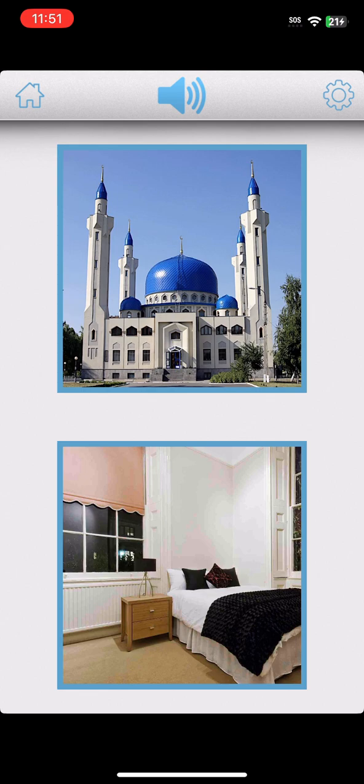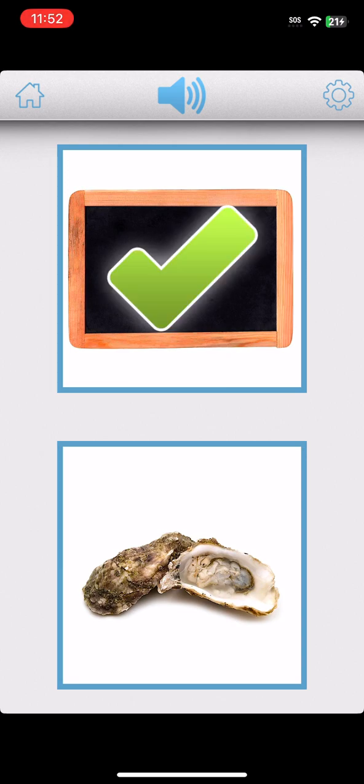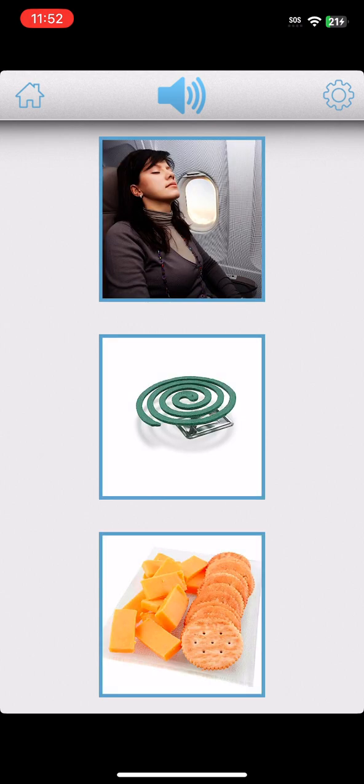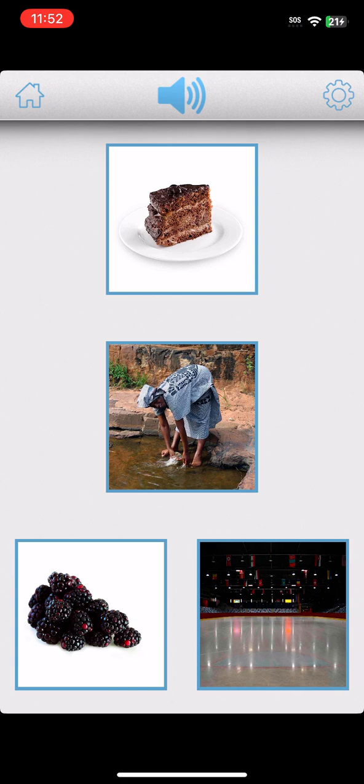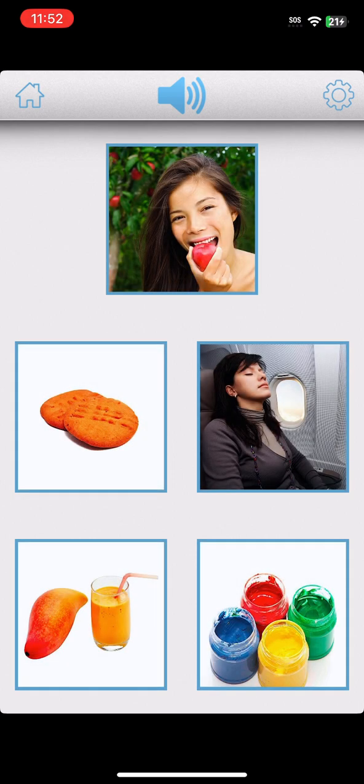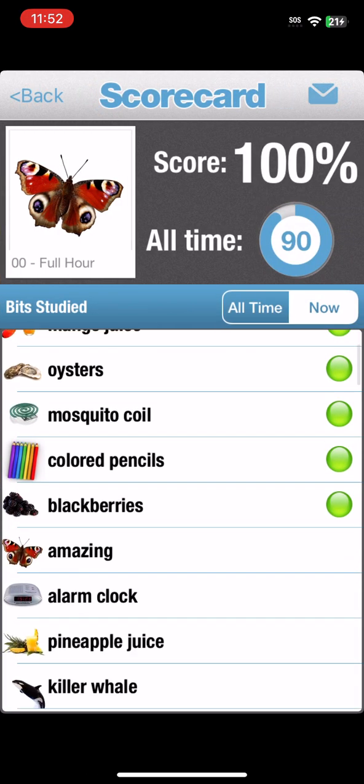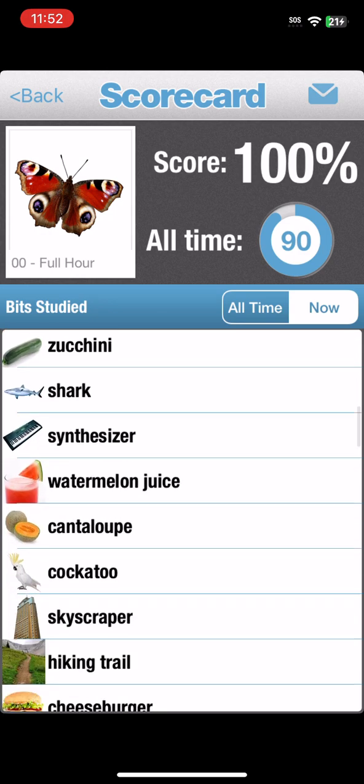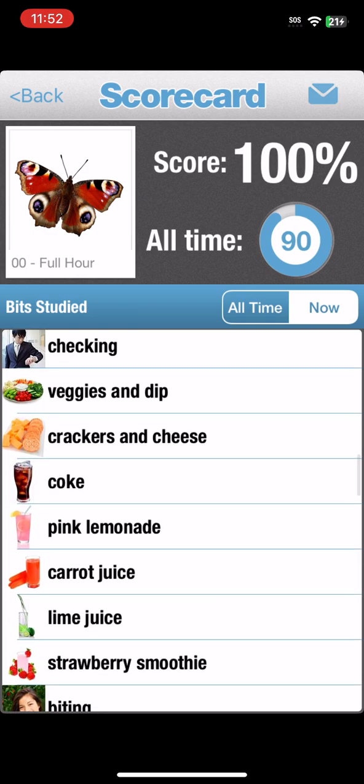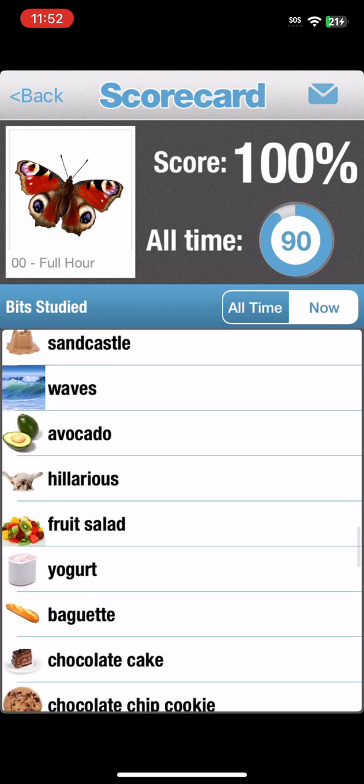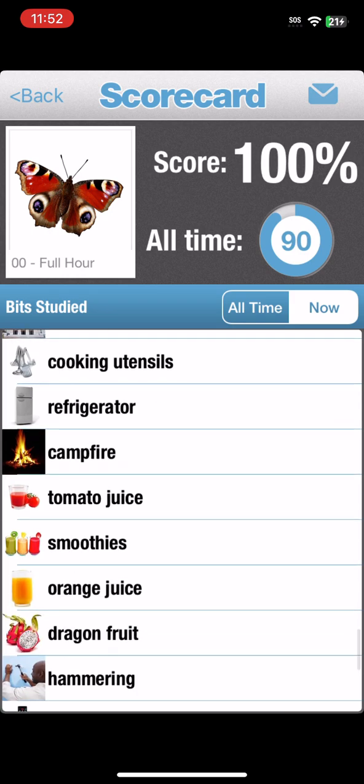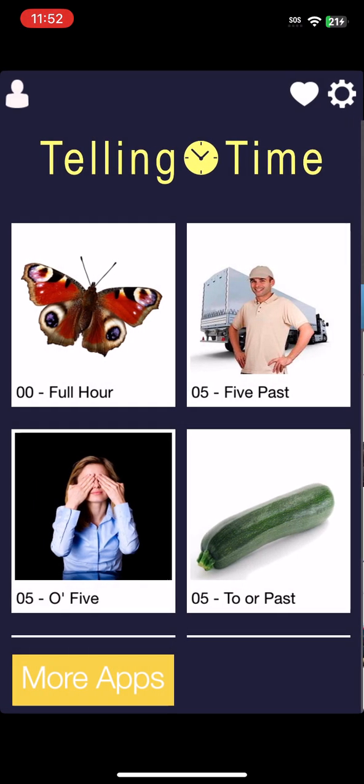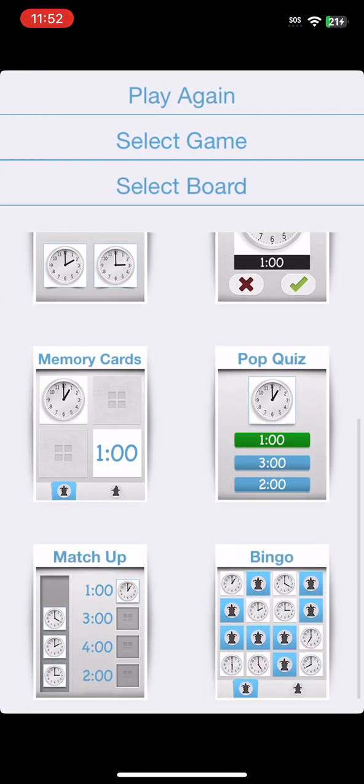Bedroom. Yes. Blackboard. Blackboard. You're great. Colored pencils. Great job. Mosquito coil. That's it. Oysters. Fantastic. Ice skating rink. That's it. Blackberries. You're great. Mango juice. Good work.